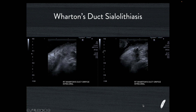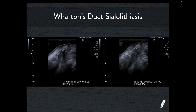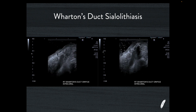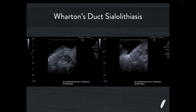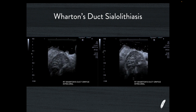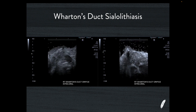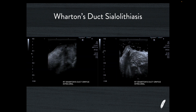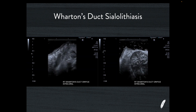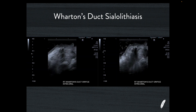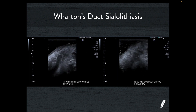Using an intraoral approach can be very fruitful in these patients. The moment I've got unexplained sialectasis of a submandibular gland and I've chased it as far as I can to the oral cavity using the submental approach, I'm going to go inside the mouth with the transducer and get the answer I'm looking for.